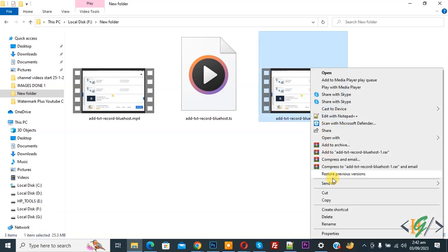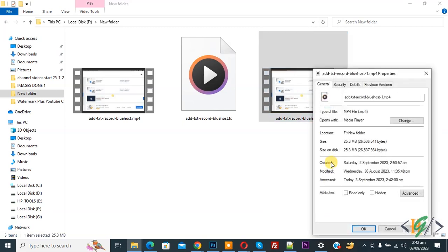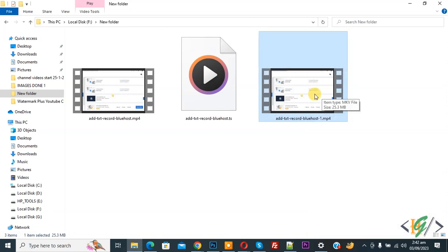Now right click on it and then you see properties, so again click on it and then you see type of file: .mp4. So in this way you can change .mkv file to .mp4 by changing extension.